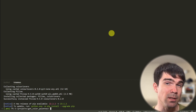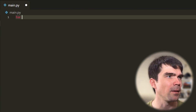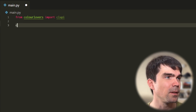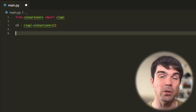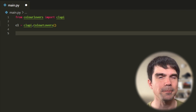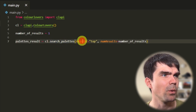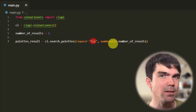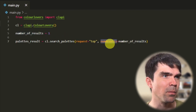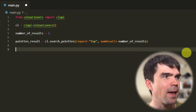Now that the package is installed, we can start writing our script. The very first thing we need to do is import the wrapper for the color lovers API — that's just from colorlovers import CLAPI. Next let's create the wrapper object. Now we have the API wrapper object. Let's use it to query a color palette. I'll create a variable for the number of palettes I want to request, called number_of_results, and then use cl.search_palettes with request set to top and the keyword argument num_results set to that variable.